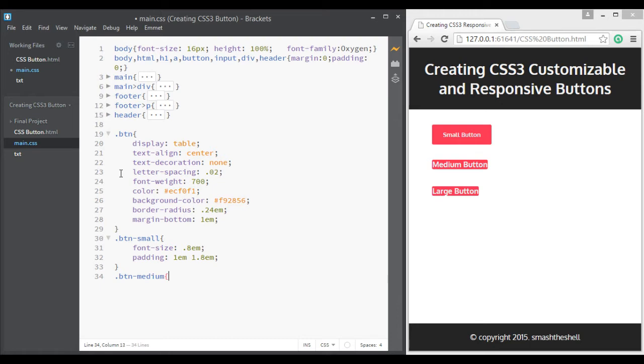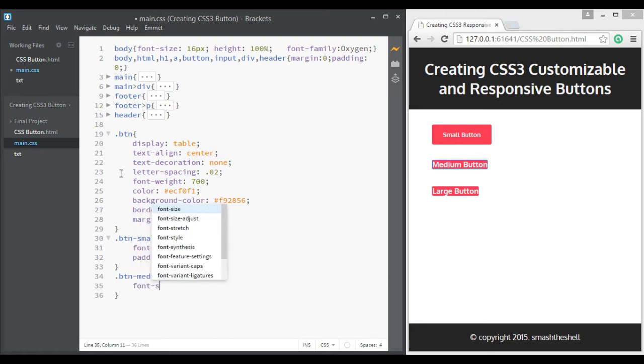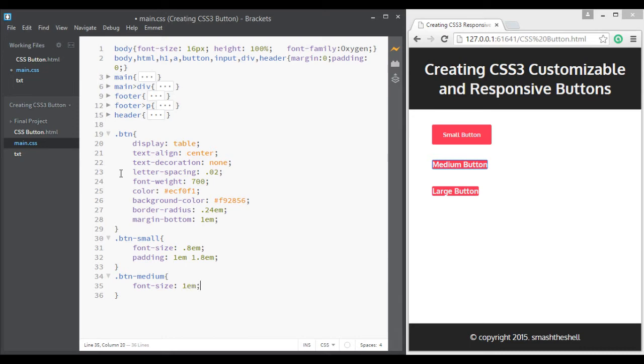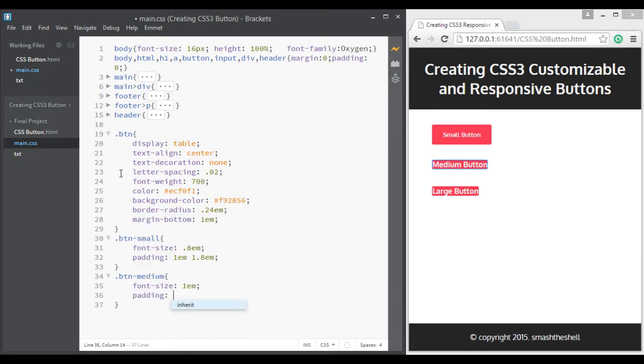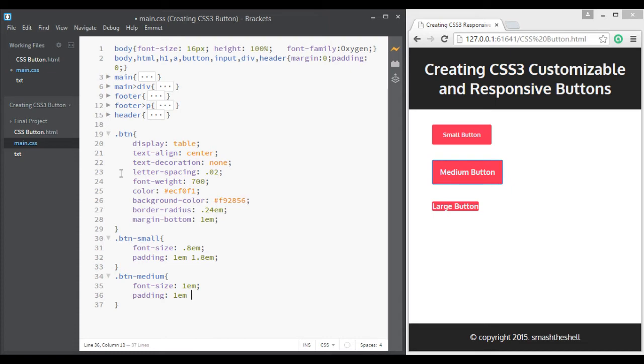Similarly we target our second button by writing btn medium. Give it a font size of 1rem and padding of 1rem from top and bottom and 2rem from left and right.